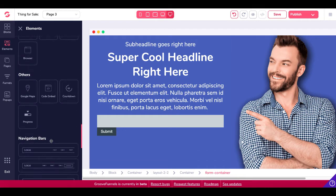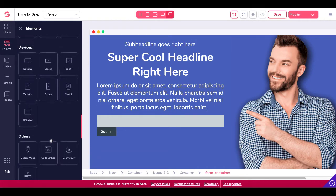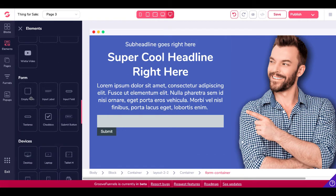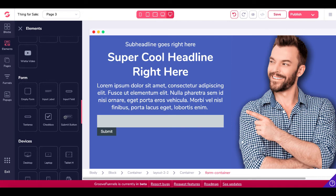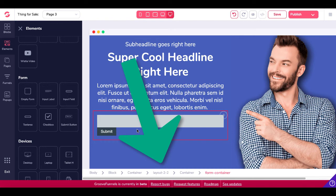So that is the option right there that you need when you want to connect your autoresponder or to send post data from a form is under form and you need to build an empty form container. Then you can put in labels, input fields, text areas, checkbox, and the submit button, which is a button, but it's a button that is connected inside of a form or a form container. Again, check your breadcrumbs. Body block container, layout two by two, container, form container.